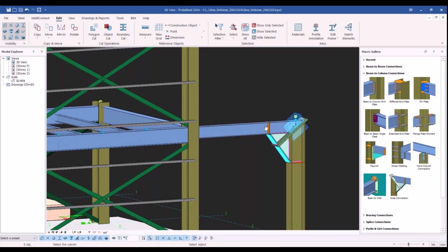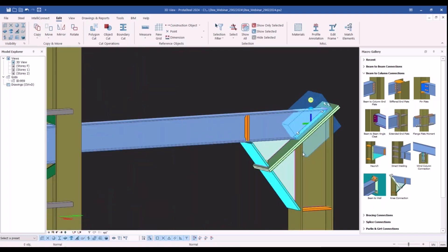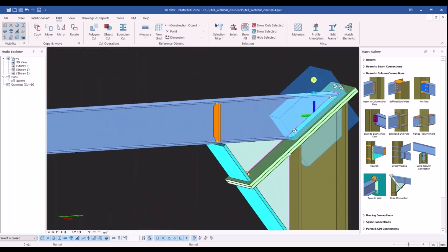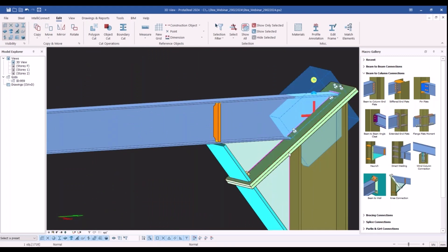Then the knee connection has been created. We can now customize this connection macro.